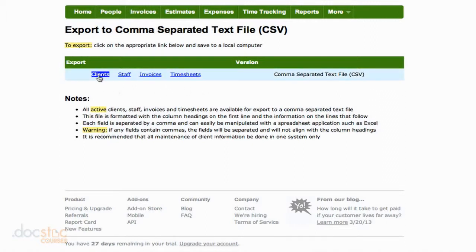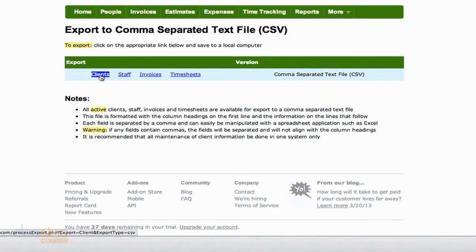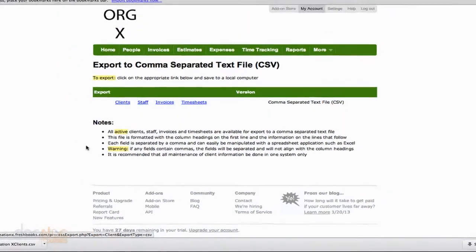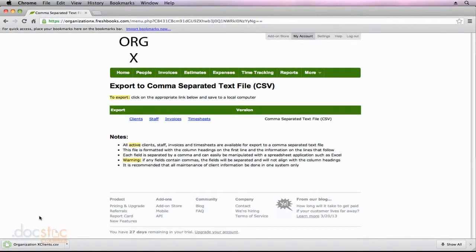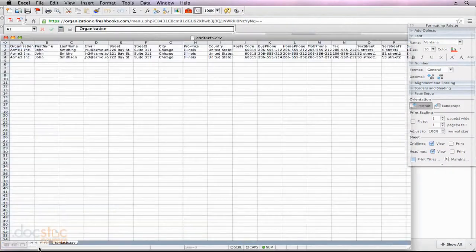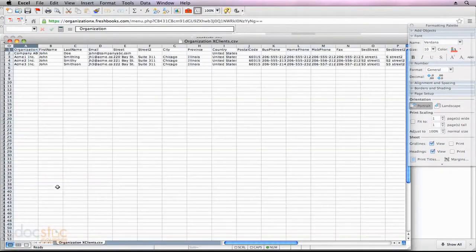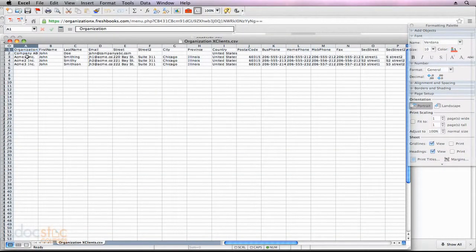So if you want to export your clients, you can click on Clients, and it will go ahead and download this CSV file, which you could then open up in Excel, which I'll do for you real quick to show you that it comes out correctly.